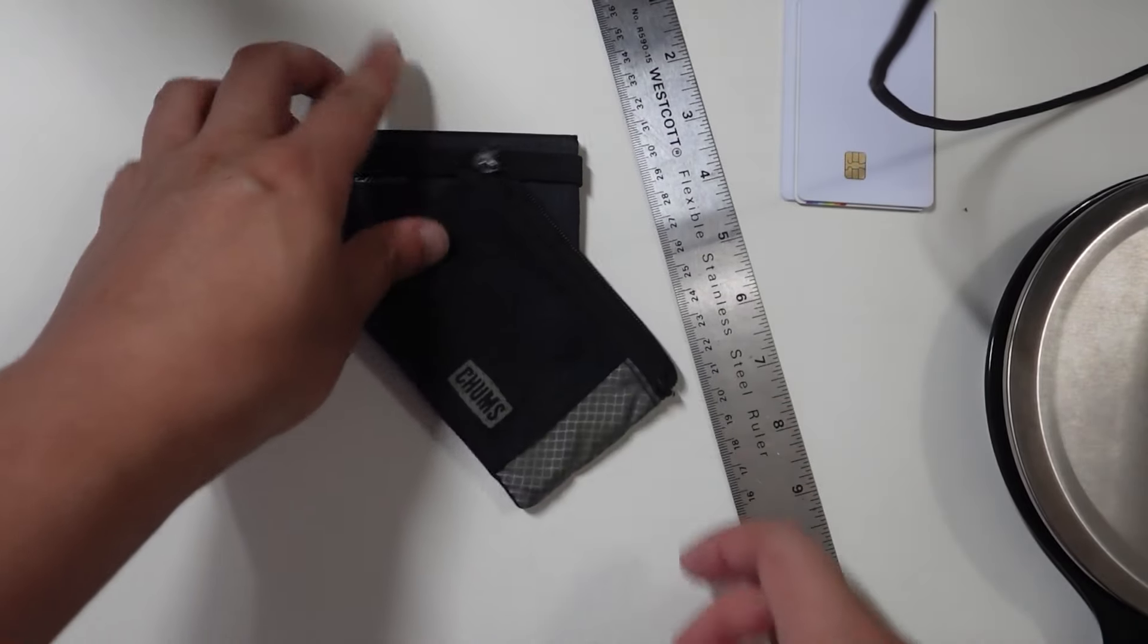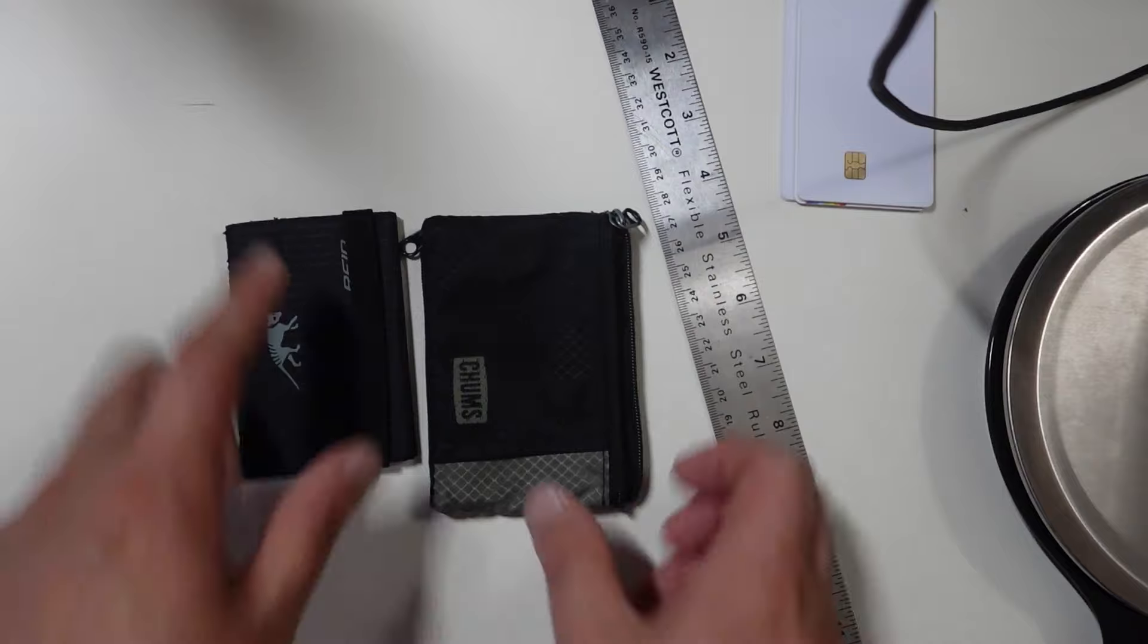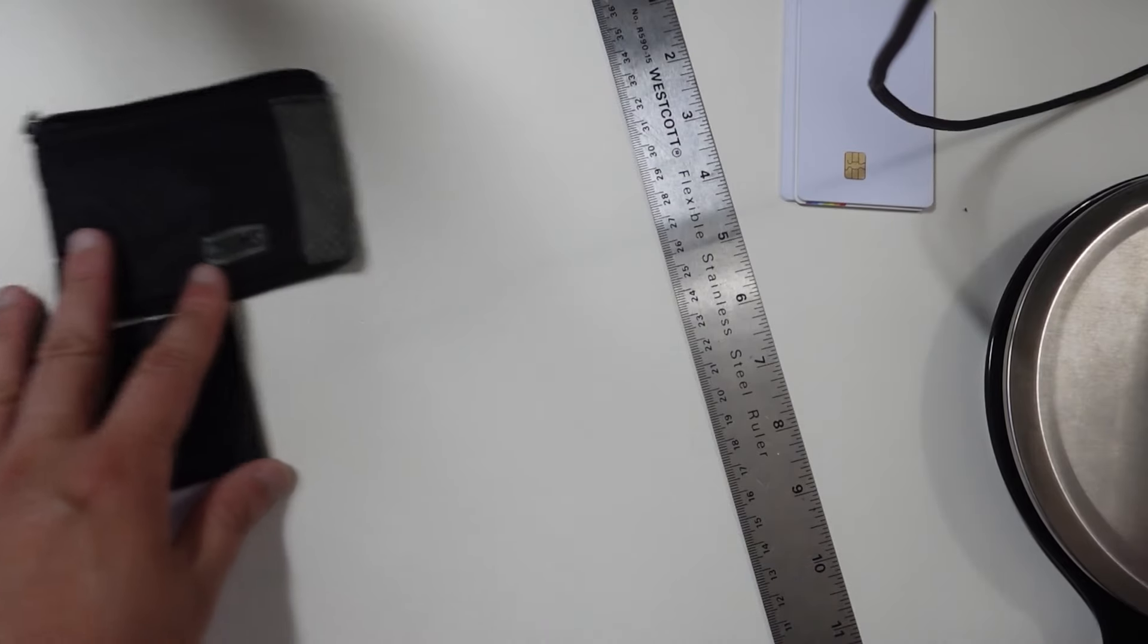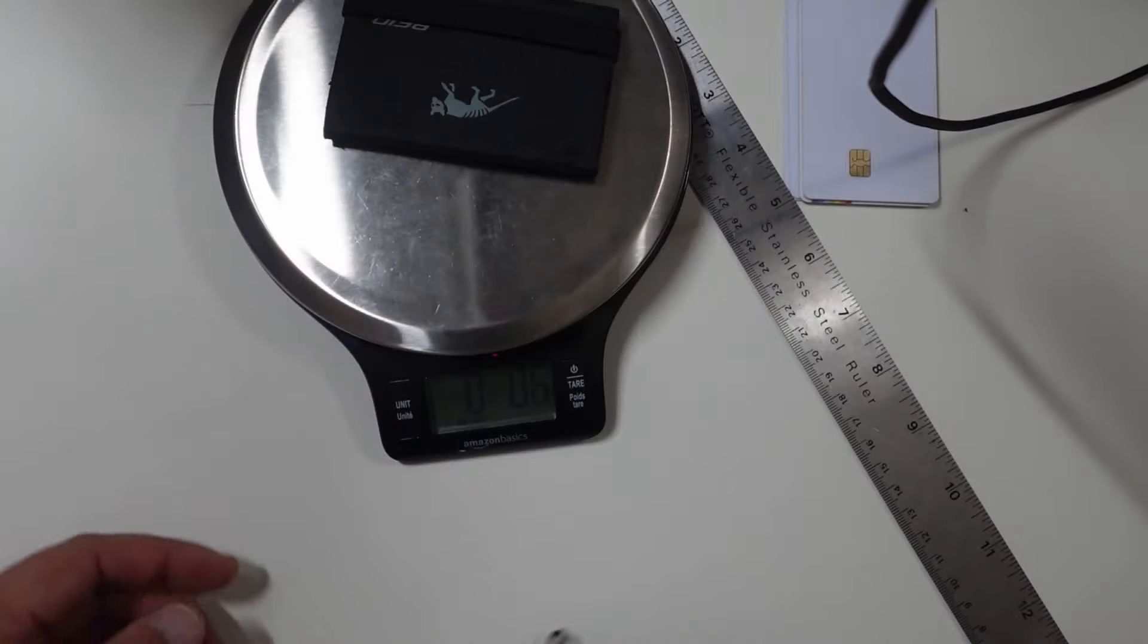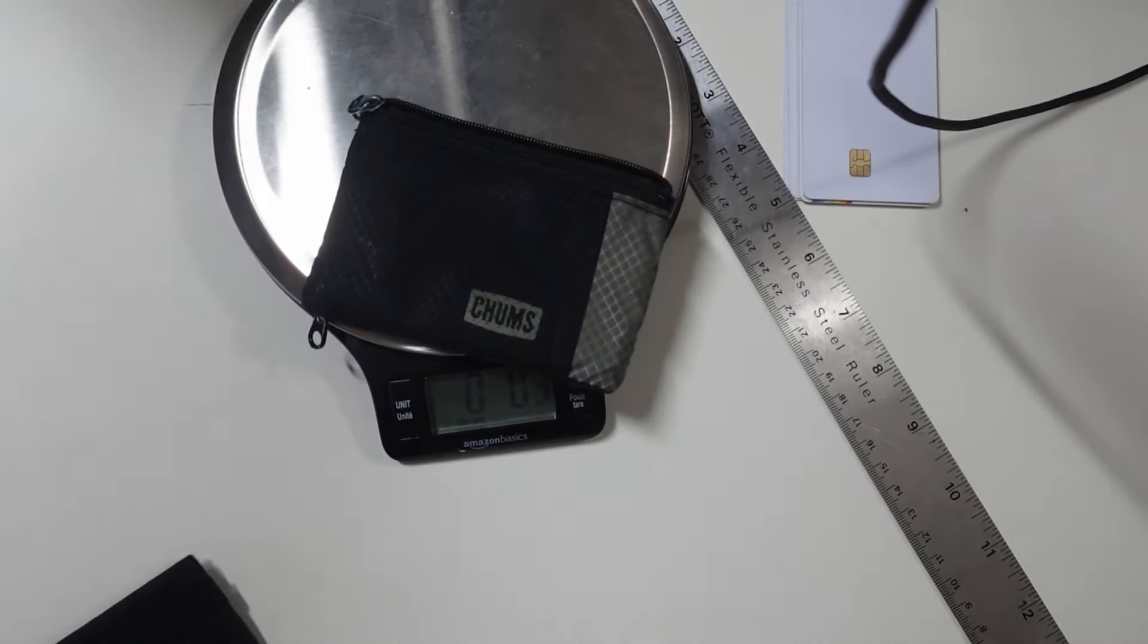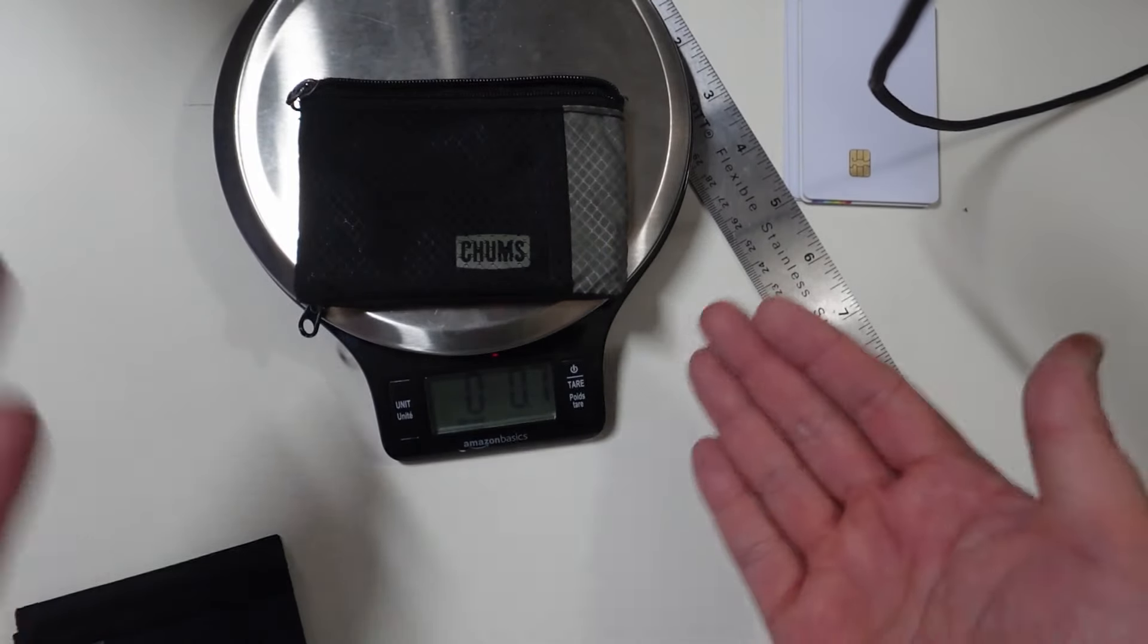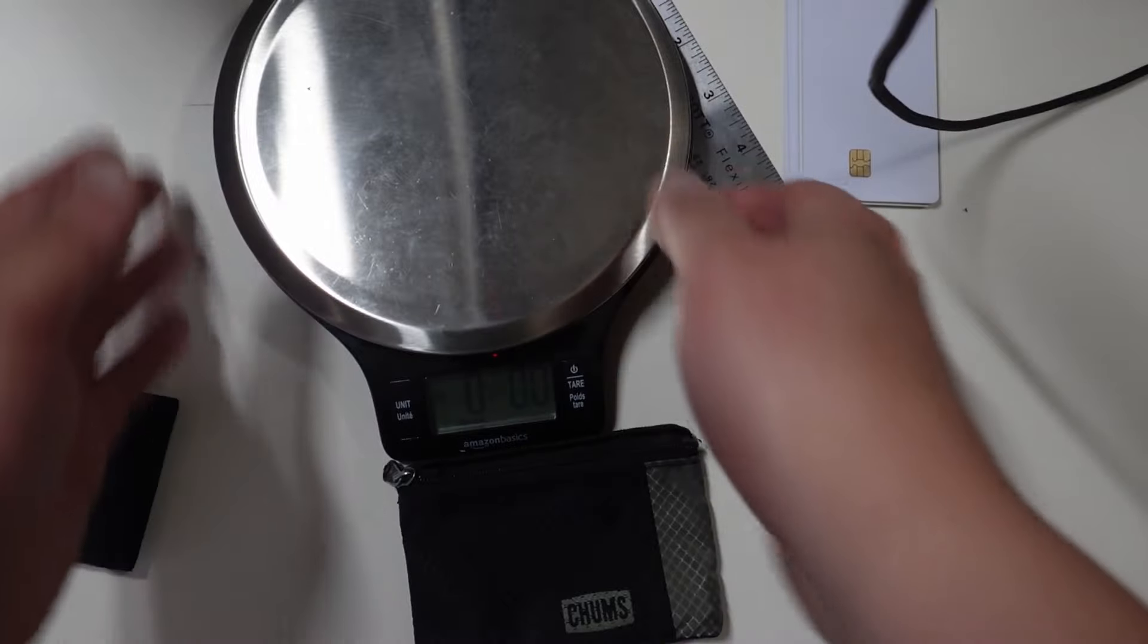This is in comparison to the Chums wallet. As you can see, that is quite a bit smaller. In terms of weight, let's measure that really quickly. 0.6 of an ounce, and that weighs 0.7 of an ounce. So weight-wise, they're about the same.